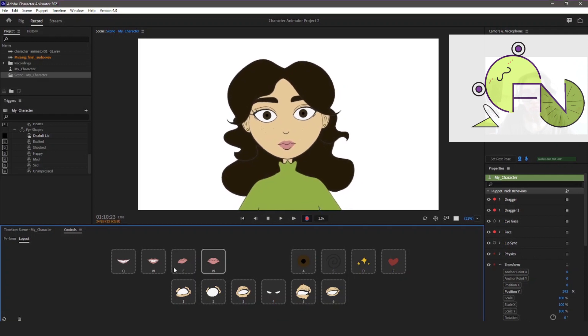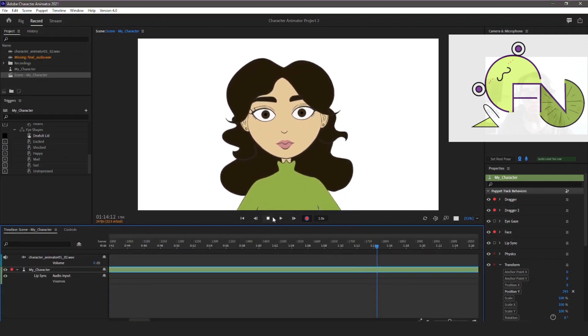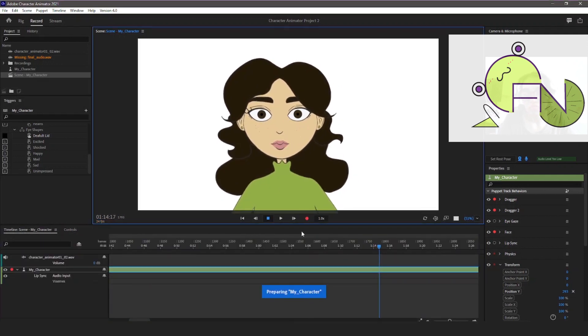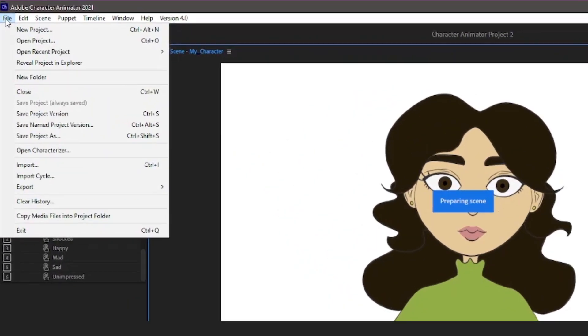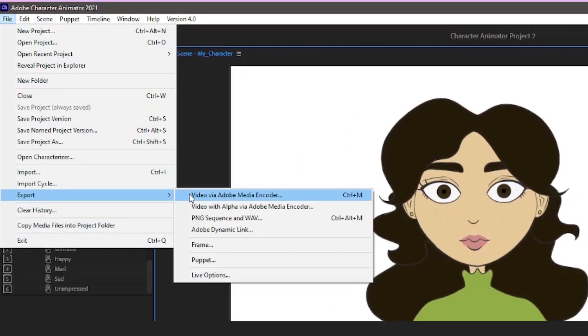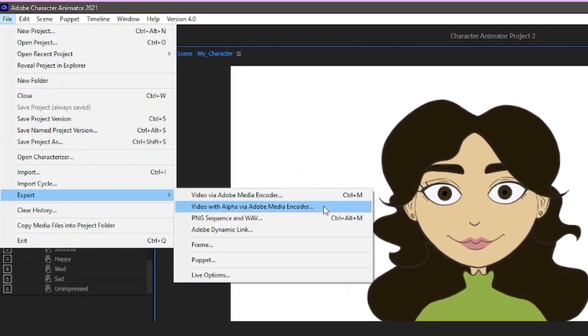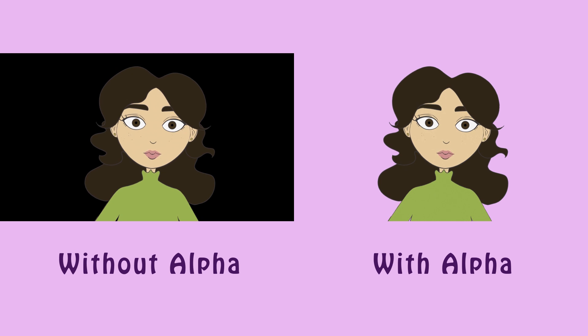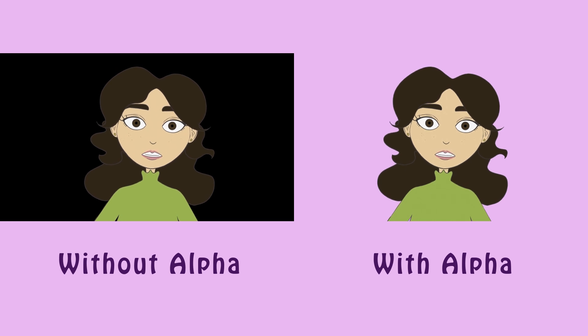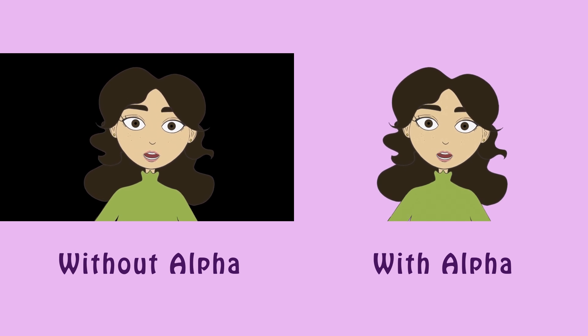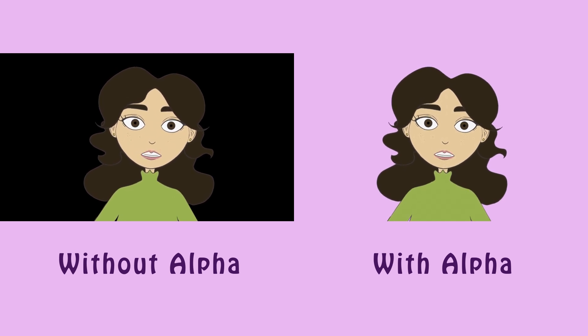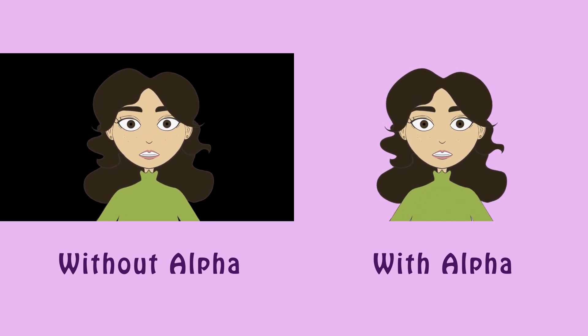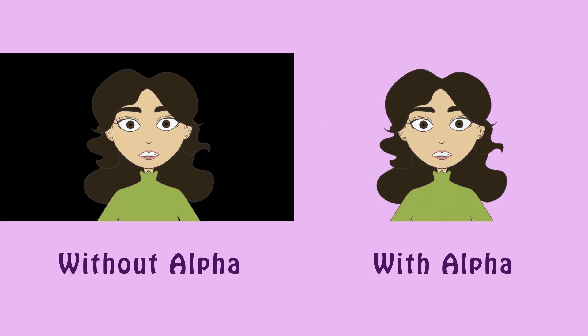To export your recording, you need Adobe Media Encoder. You can either export it with the white background or you can export it with its alpha, meaning that the background will be transparent so that you can add it in whatever other content you may have.